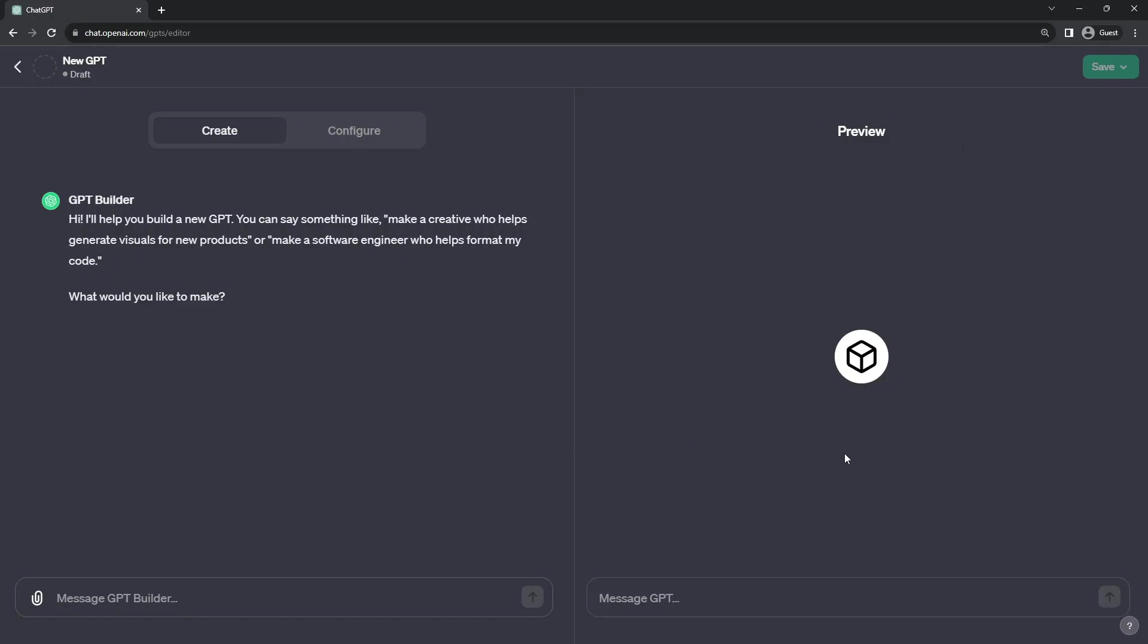The second section is the preview window where you can actually chat with your bot in progress to test things out.